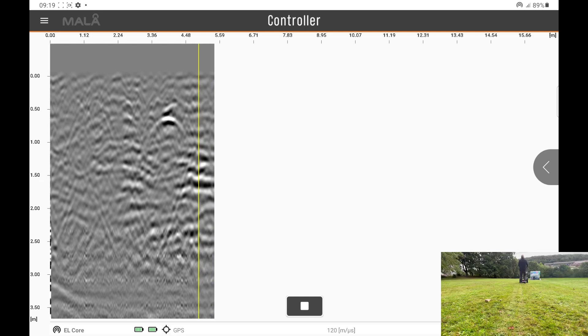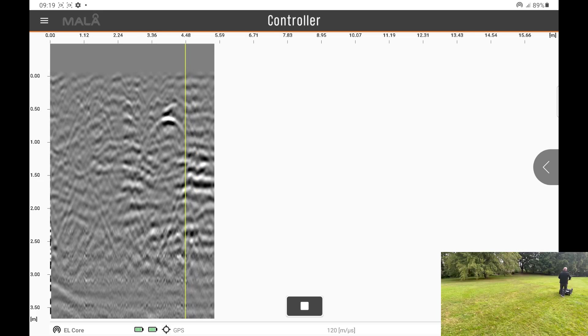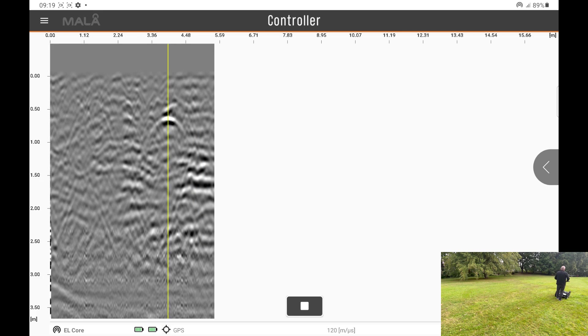The cursor will come back along the profile, and at the point where the cursor is above the feature, this is where you can mark the feature.